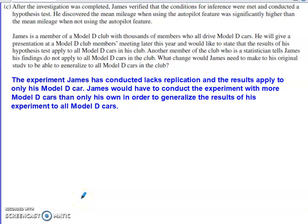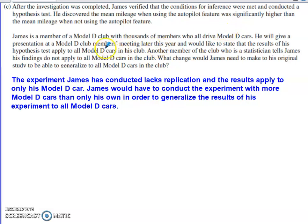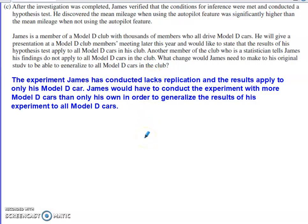Part C says that after the investigation was completed, James verified the conditions for inference were met, conducted a hypothesis test, and discovered the mean mileage when using the autopilot feature was significantly higher than the mean mileage when not using it. James is a member of the Model D Club with thousands of members who all drive this kind of car. He will give a presentation at the members' meeting and wants to state that the results of his hypothesis test apply to all Model D cars in the club. However, another member who is a statistician tells James his findings do not apply to all Model D cars in the club. What change would James need to make to his original study to generalize this to all Model D cars?